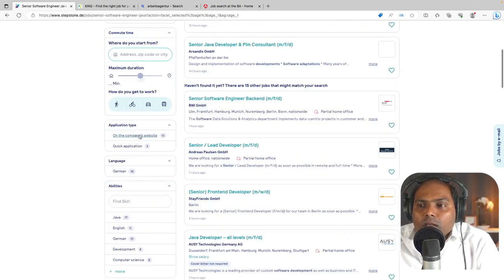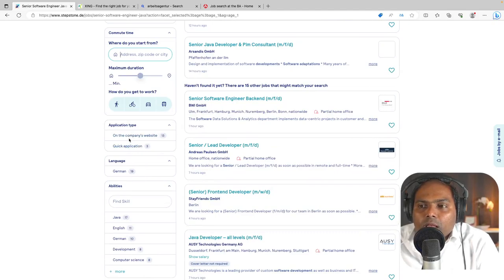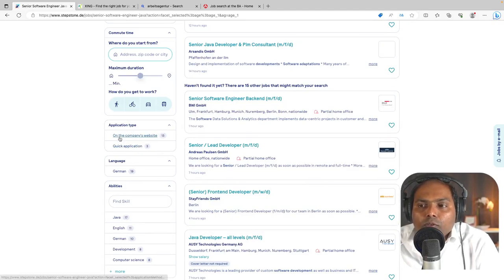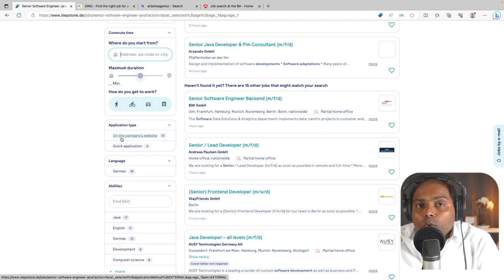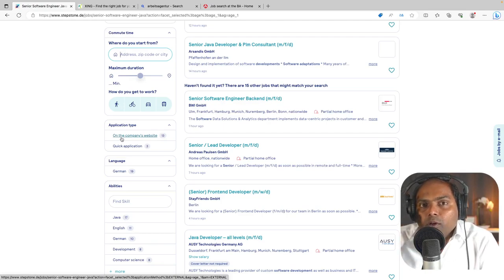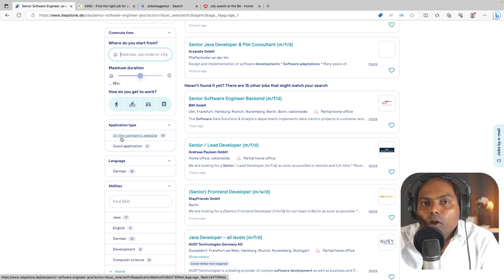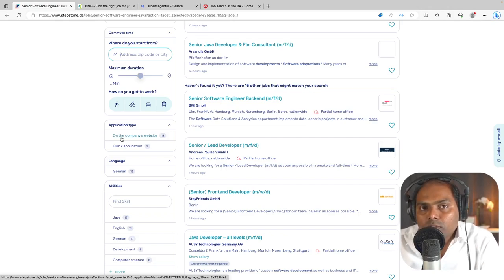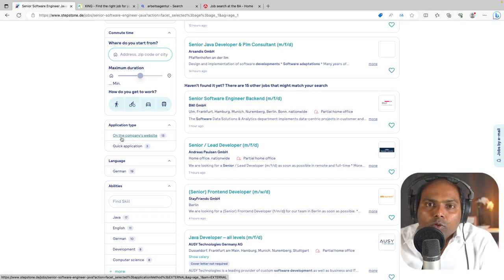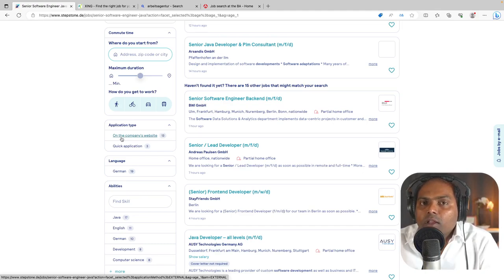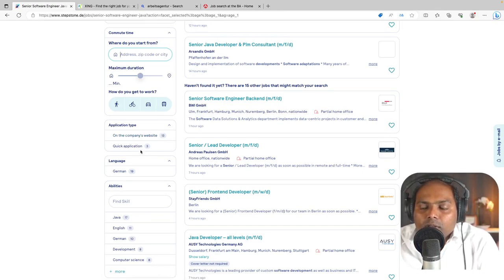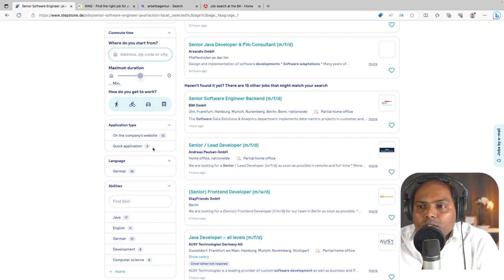And you can see this application type. That means that here if you want to apply, you will be redirected to the company's website and you have to apply there. That means they will ask you all your personal details and they will ask you to upload your resume, your curriculum vitae, covering letter, your certificate scans and all those things.